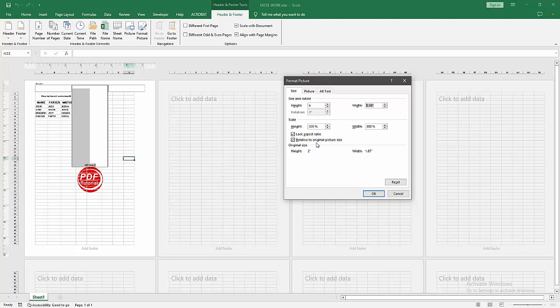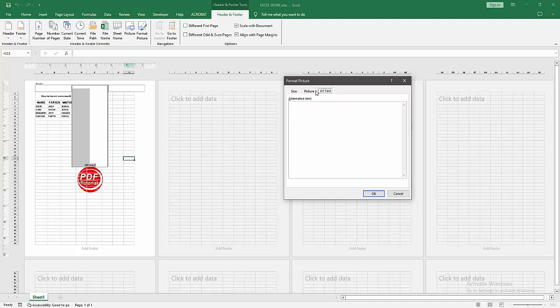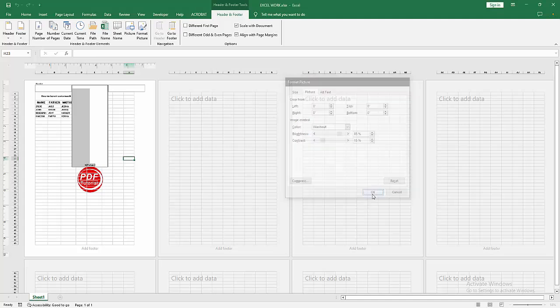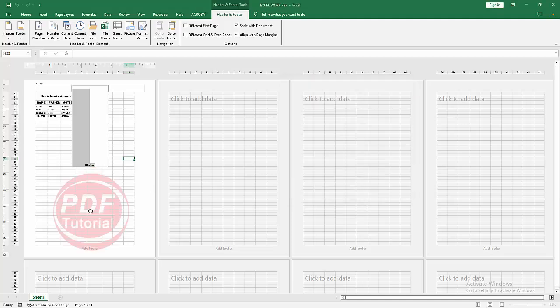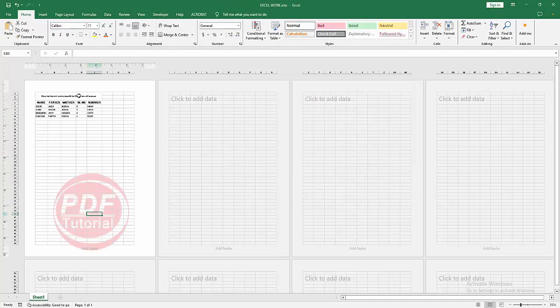Then select the picture. Then go to the Picture option and select the Image Control dropdown menu, select the Washout option. Then click OK. Now we can see here the picture.